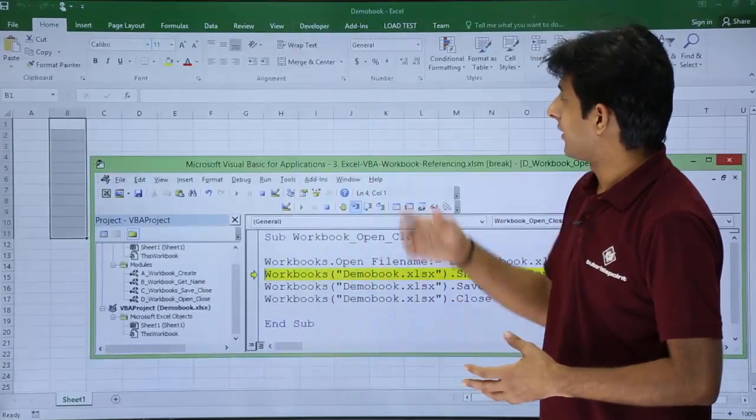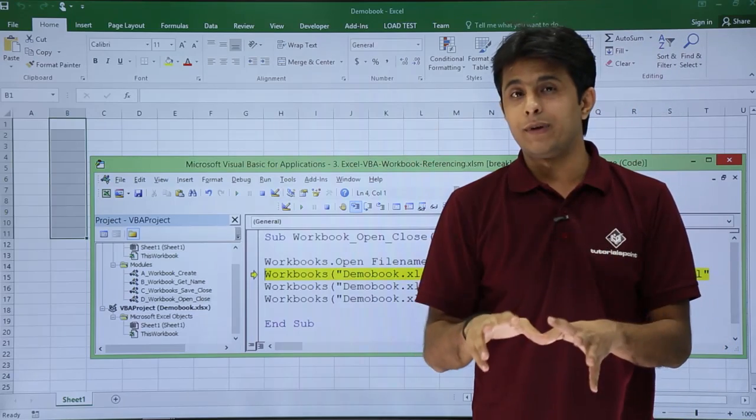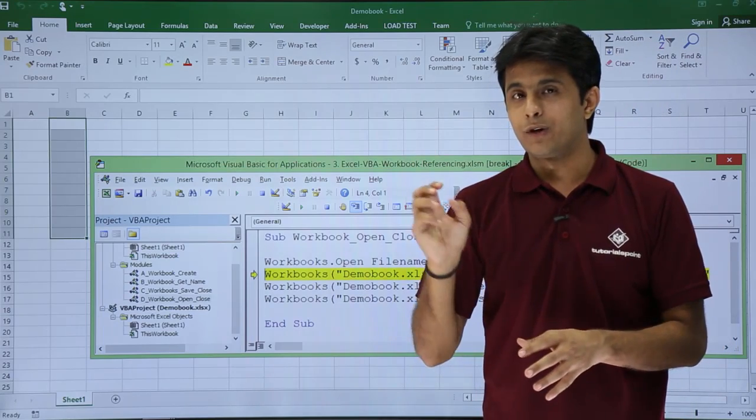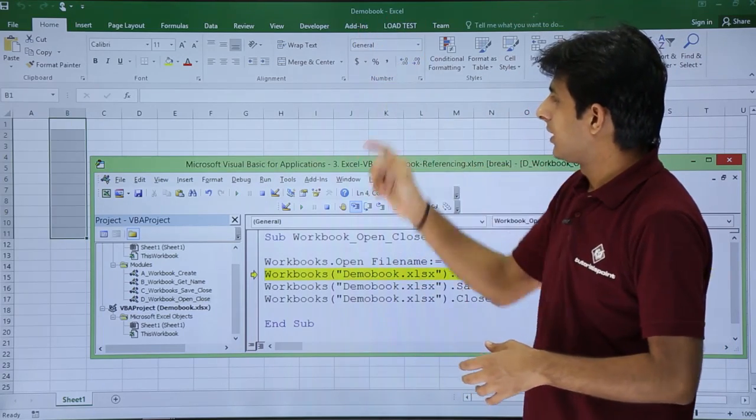If I click here, you see the screen blinked and the workbook was opened - that was Demo Book.